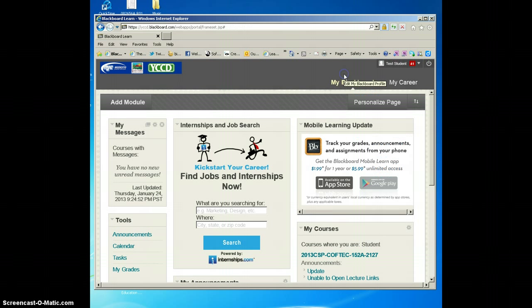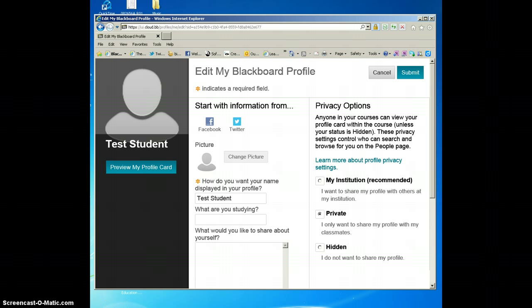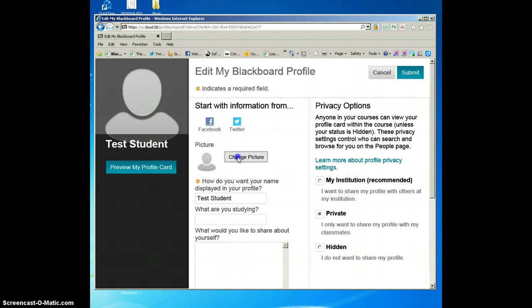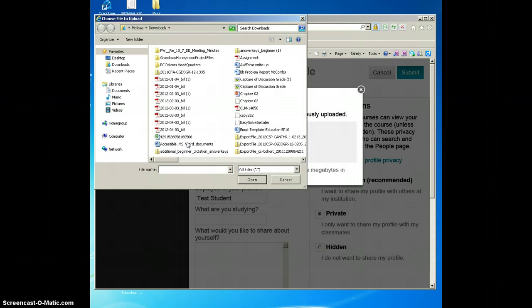There you see it. I can change my profile here. So if I want to change the picture, which I do, because I don't want the blank icon - or in the case of using a Blackboard profile, they refer to it many times as an avatar - I'm going to click on this Change Picture button. Notice a little dialog box opens. I'm going to select Upload New.